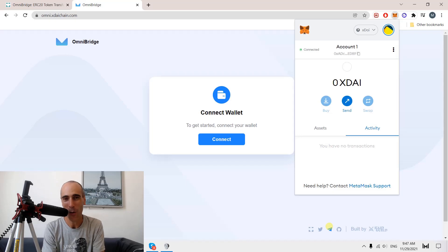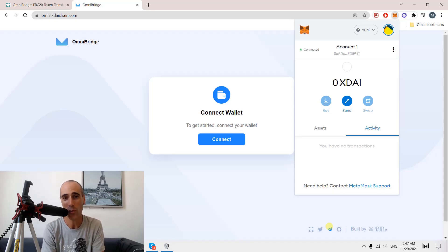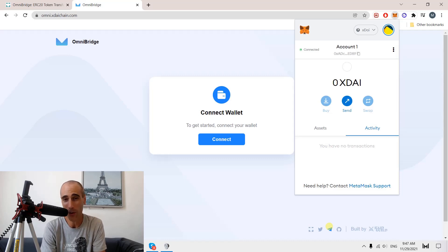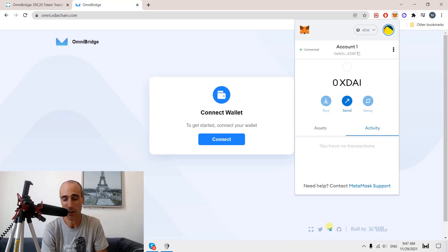Hello friends, I hope you are well. In this video, I will explain how to move a token from one blockchain to another. I will also explain why we sometimes have to do that, and what are the pros and cons in doing such a thing.